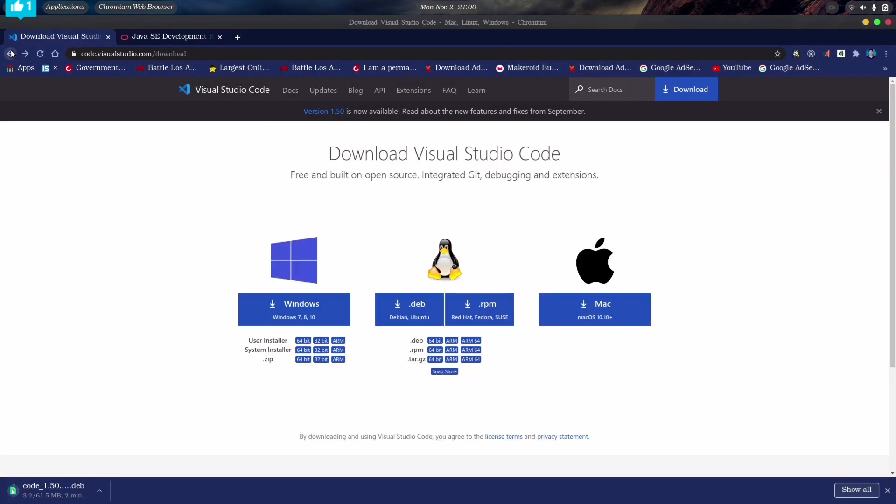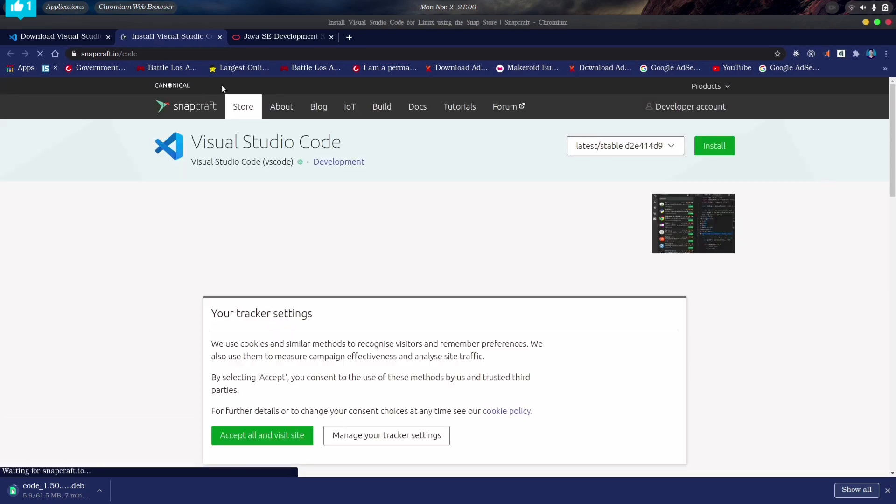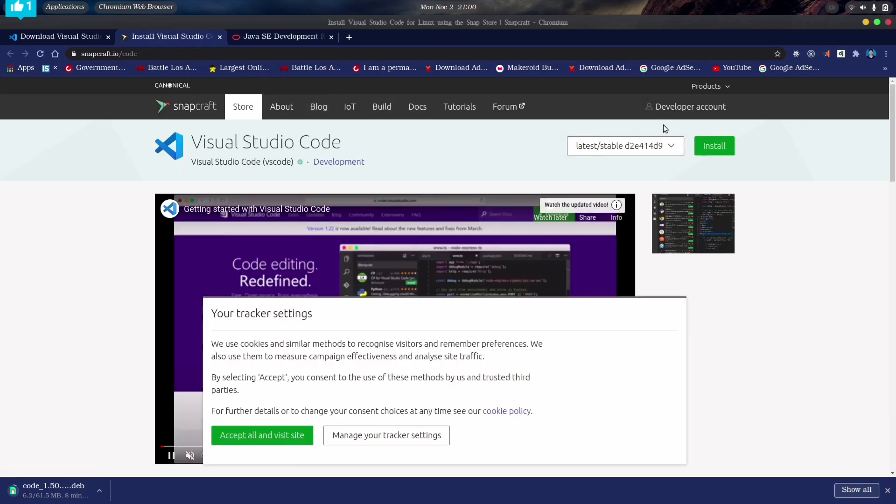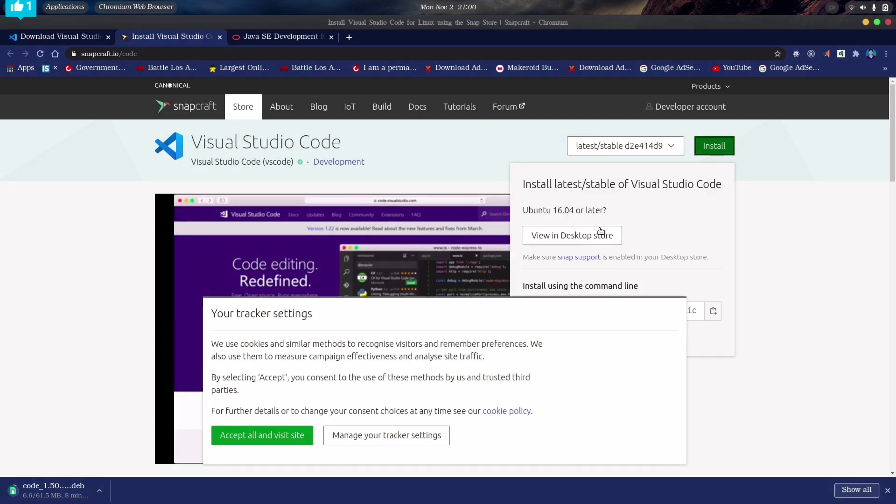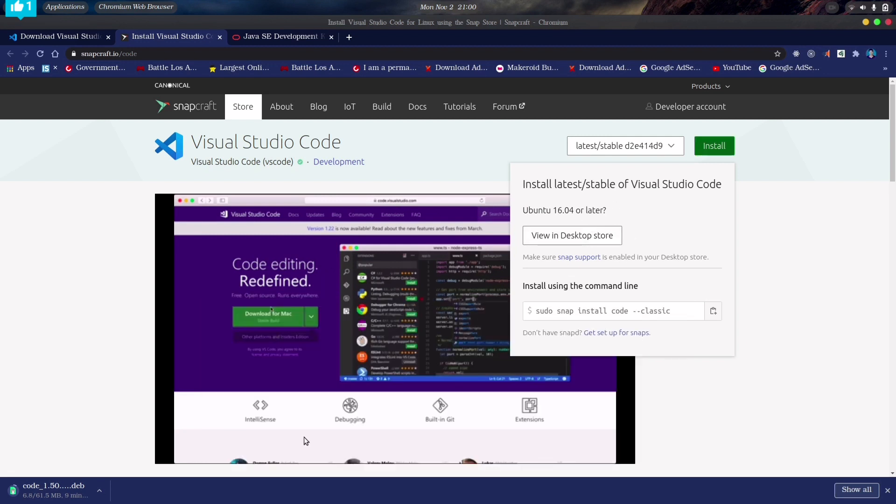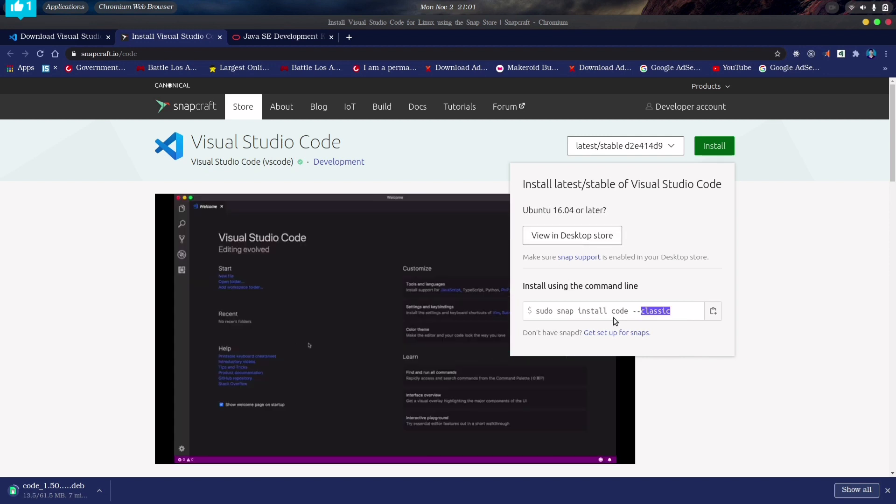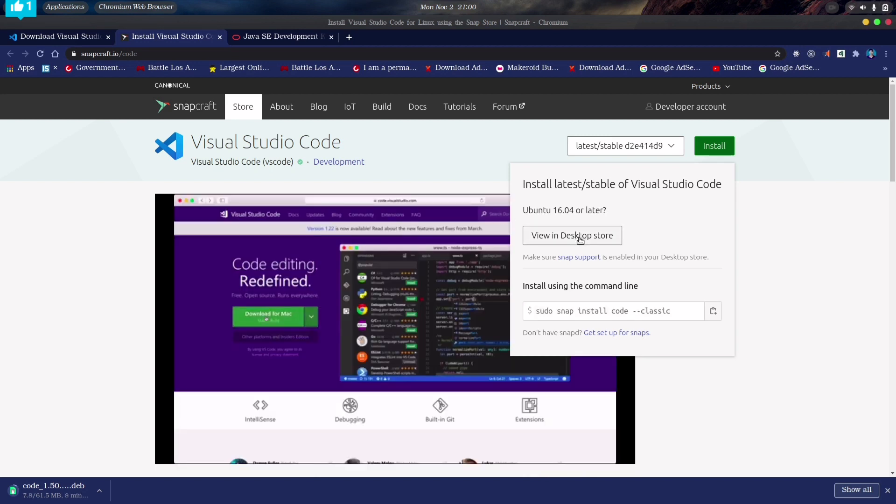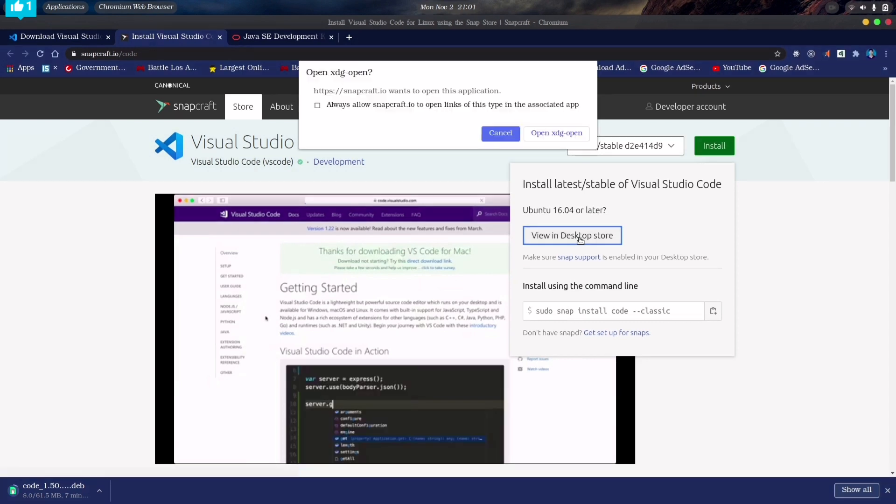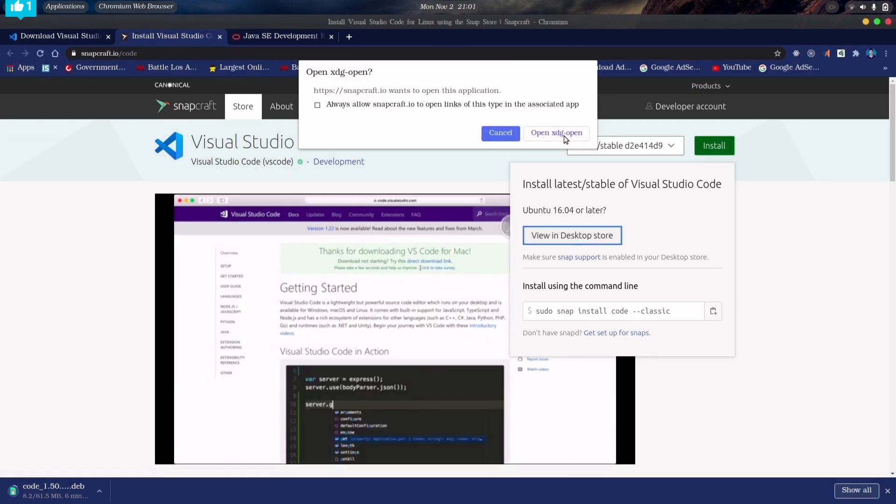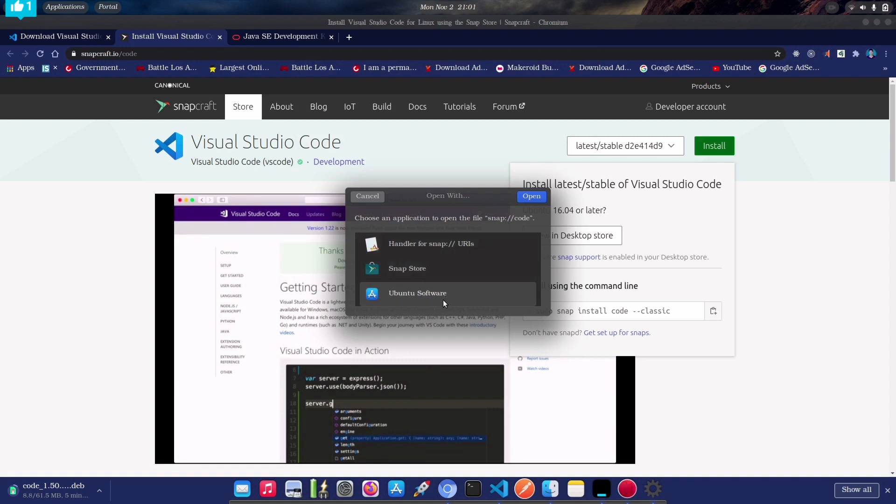Now if you don't like to install the deb file manually, here's another more easier option available for you. So what you have to do just click on this snap store button and this will redirect you to the snap store from where you can directly install the VS Code in your Linux machine. So let me show that also. So when you click on the install button here, you will get two options. You can install via desktop snap store app or you can install it by executing the following command in your command prompt.